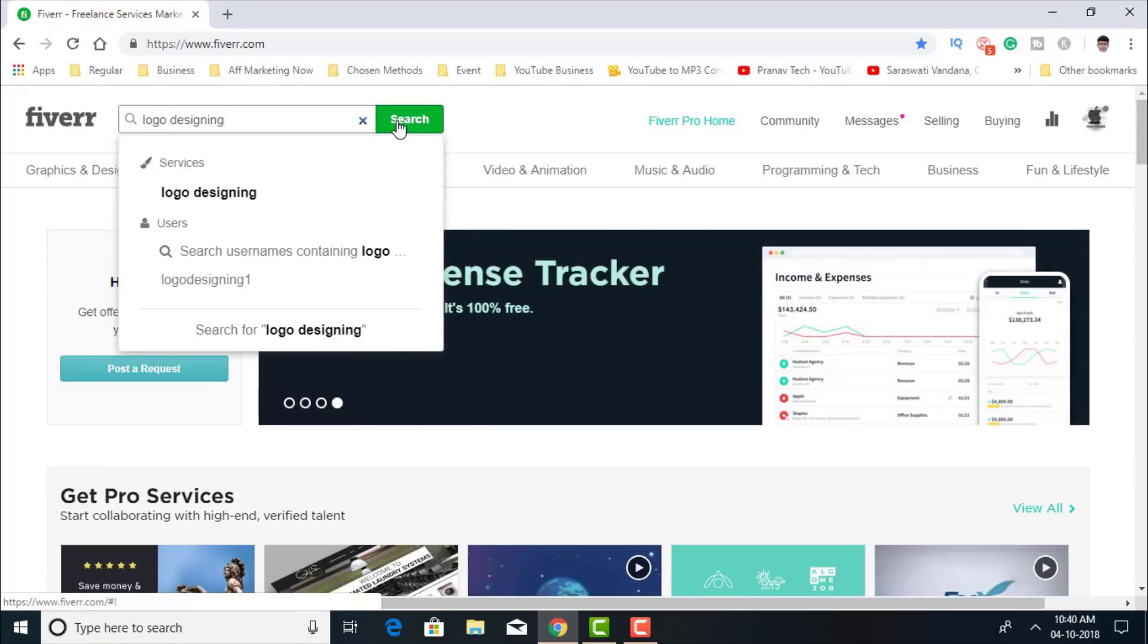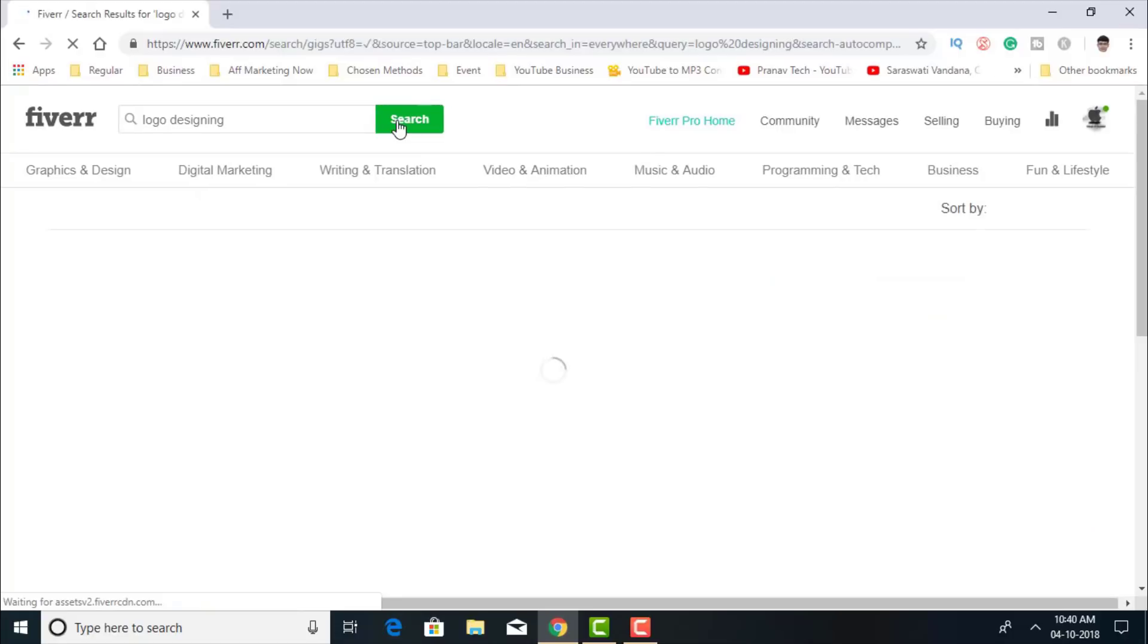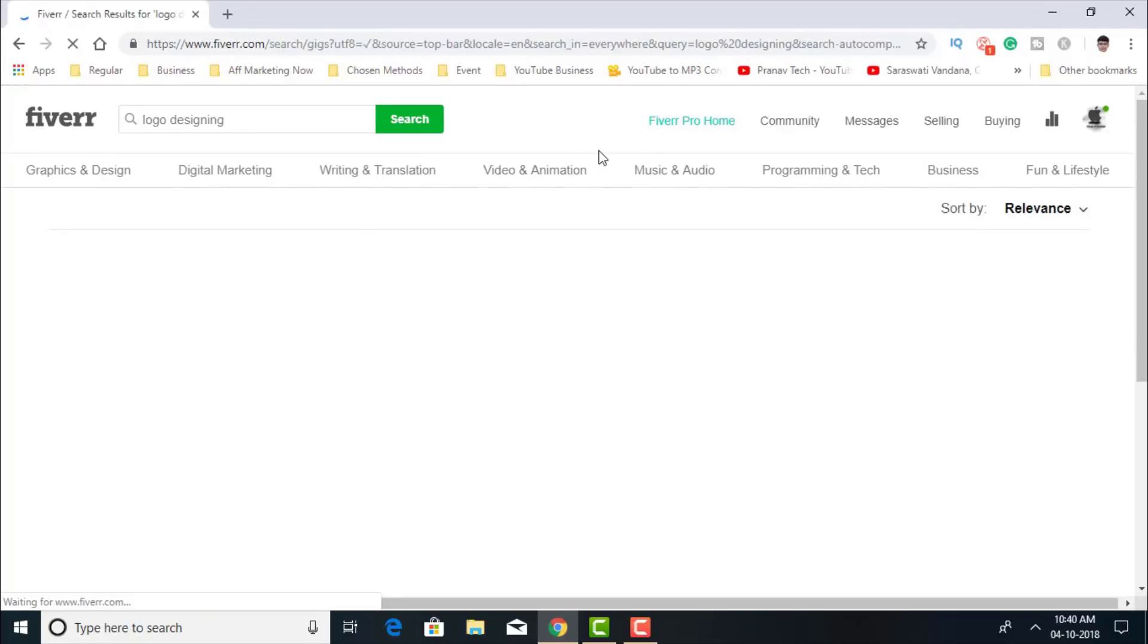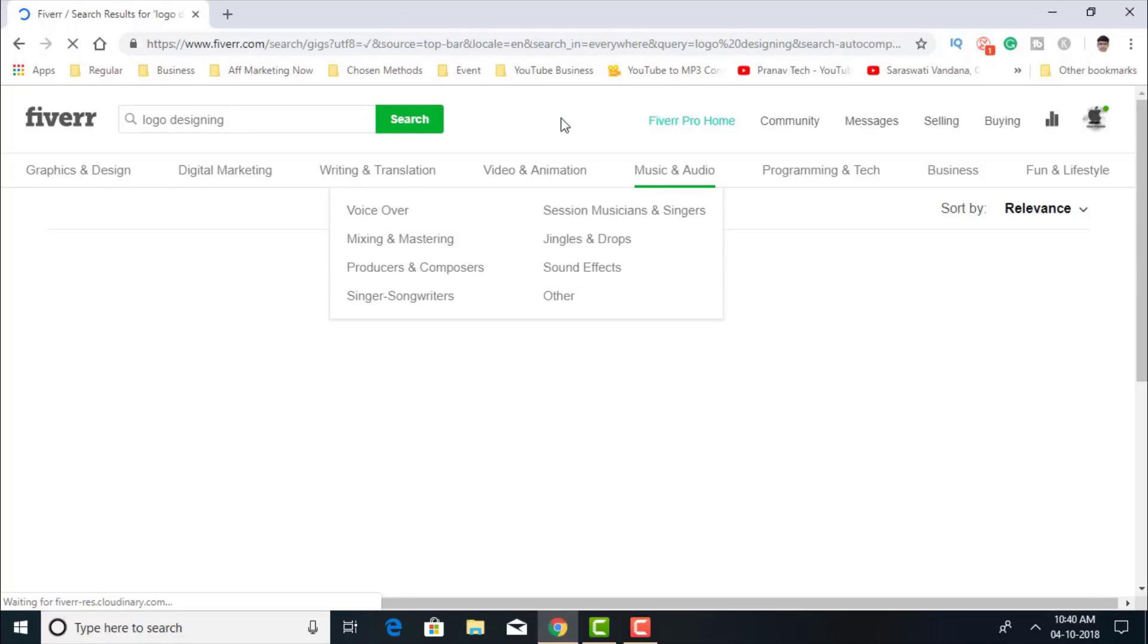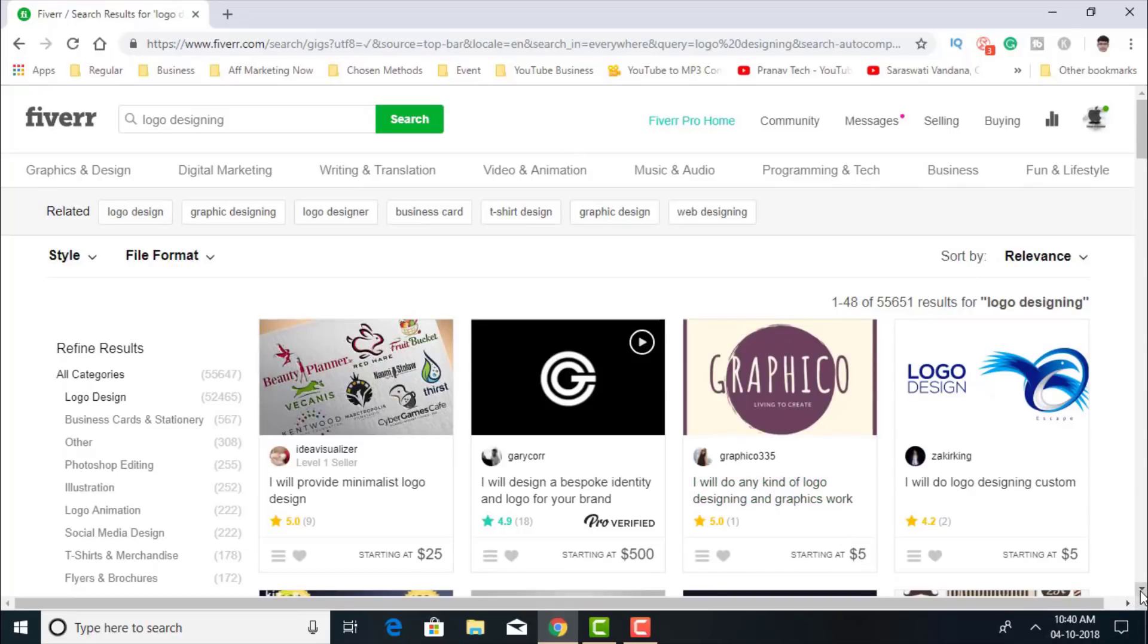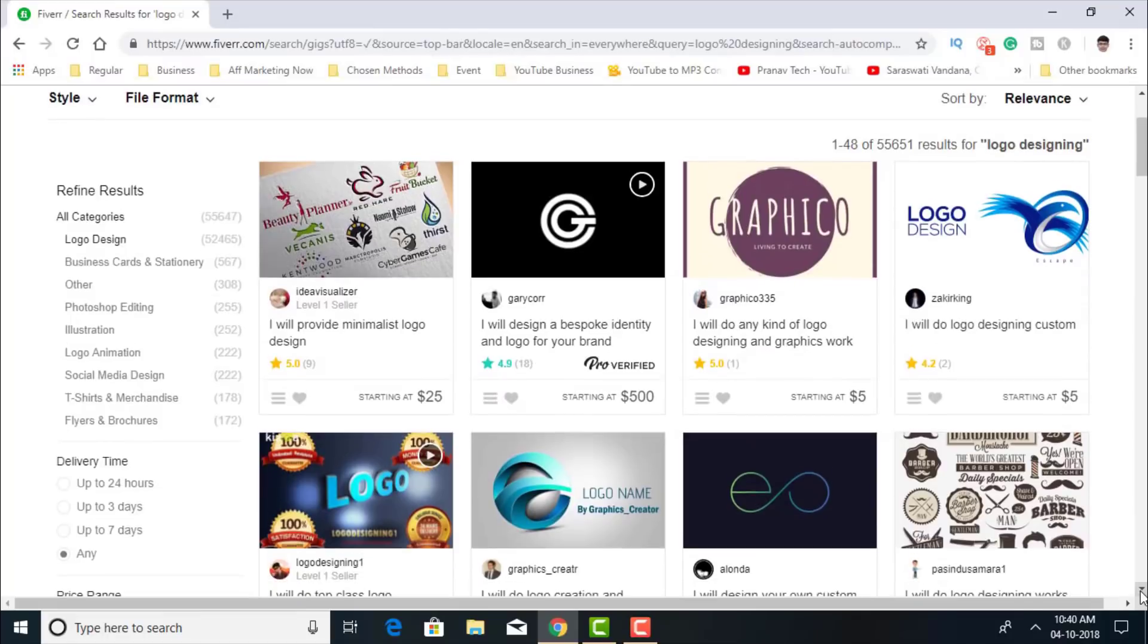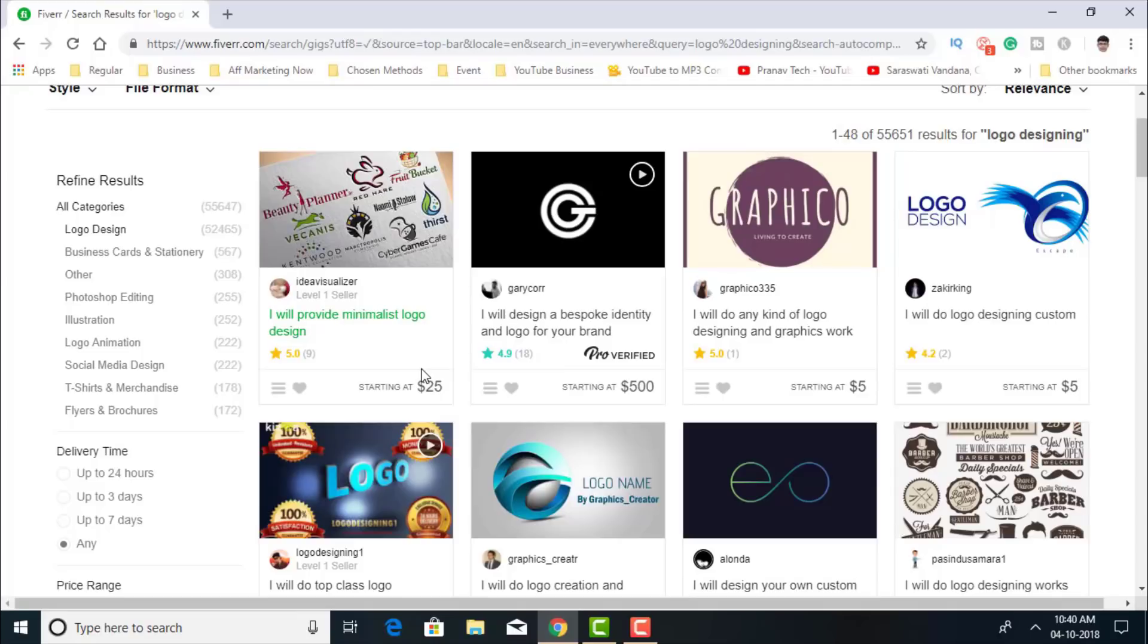That's one of the most popular gigs on Fiverr. That's a bit oversaturated but don't worry, the method I'm going to give you, you're going to get a lot of clients. Now you see there are many gigs. Some are even starting at $500, some are starting at $25, some are starting at $5.